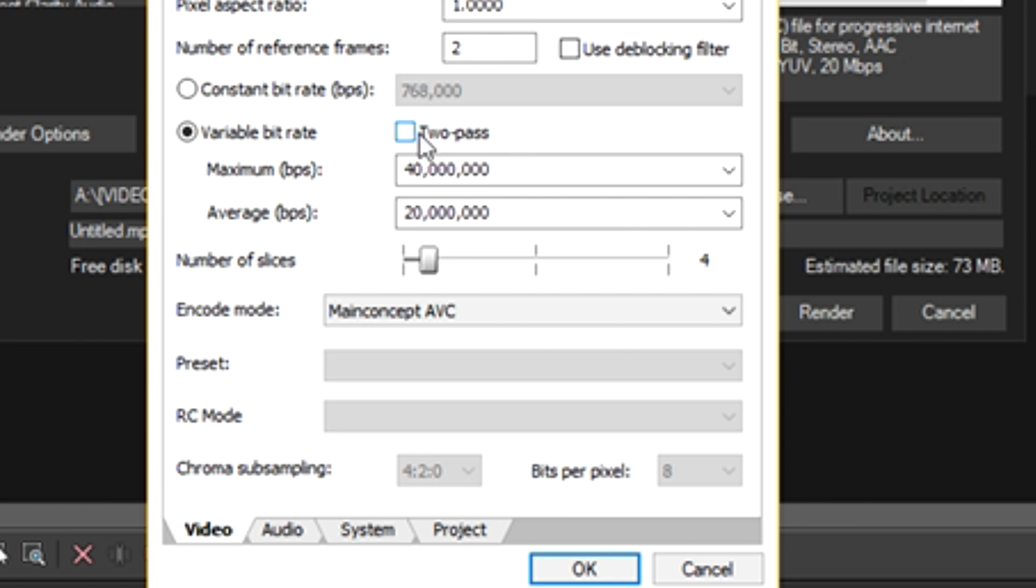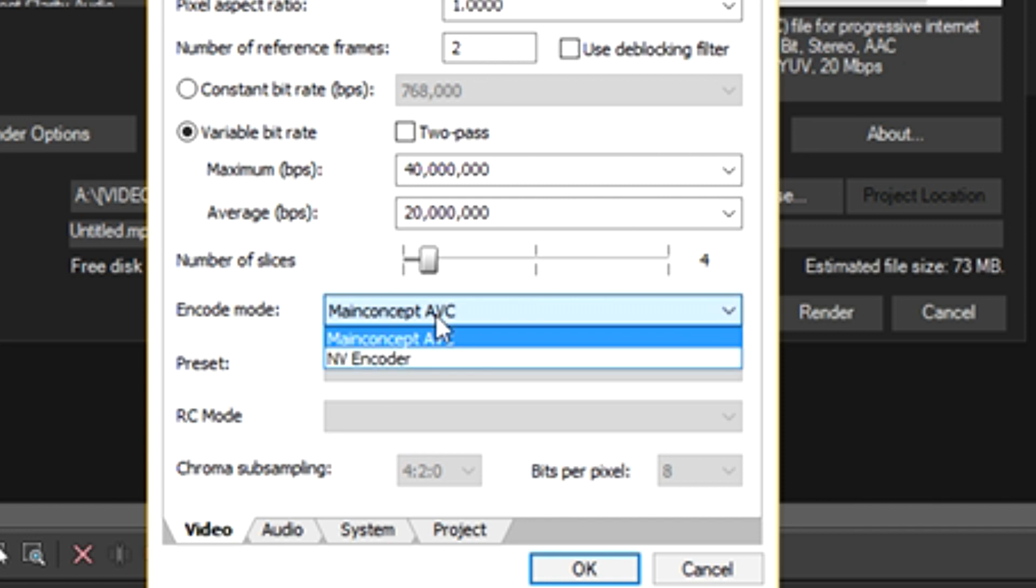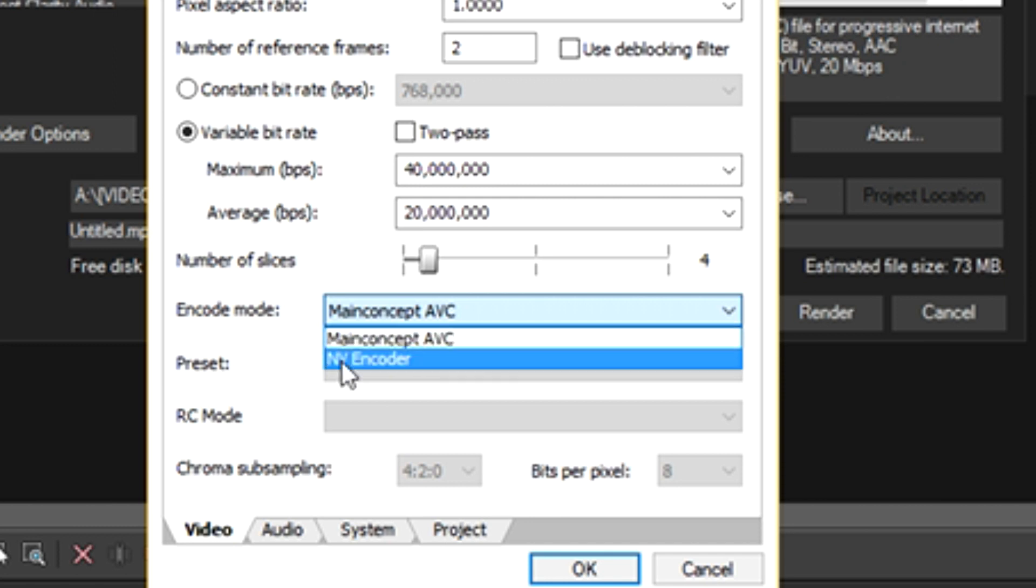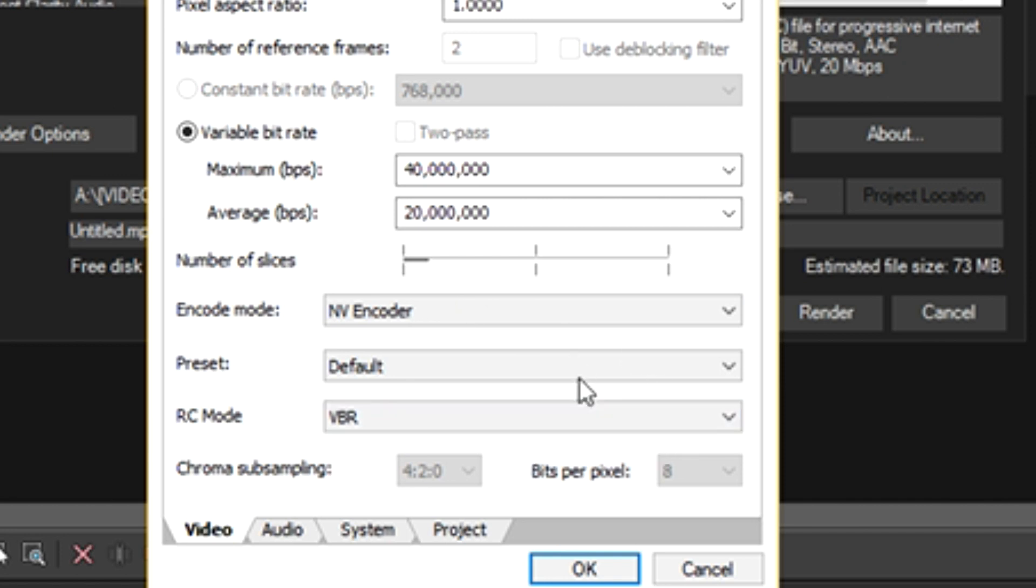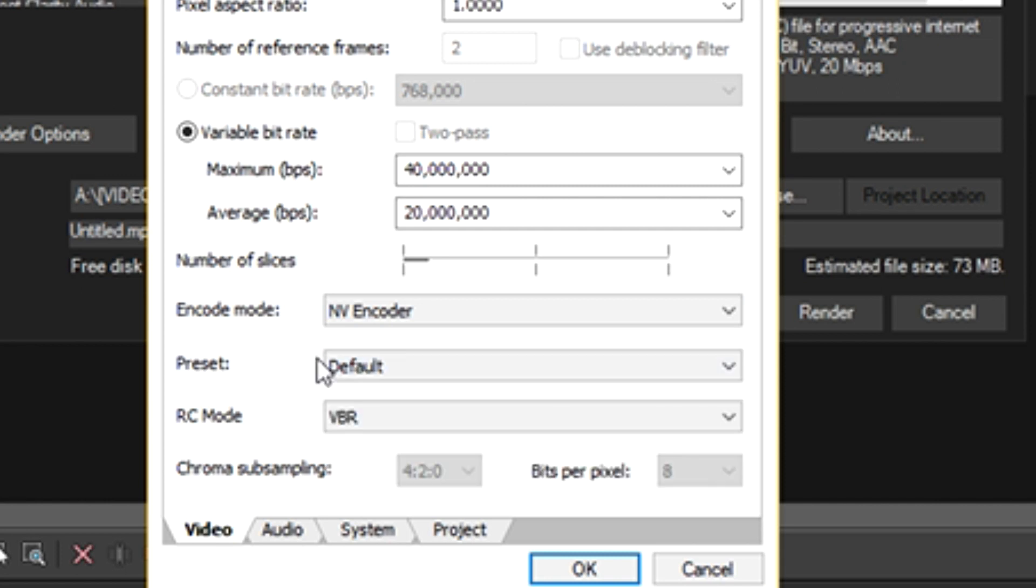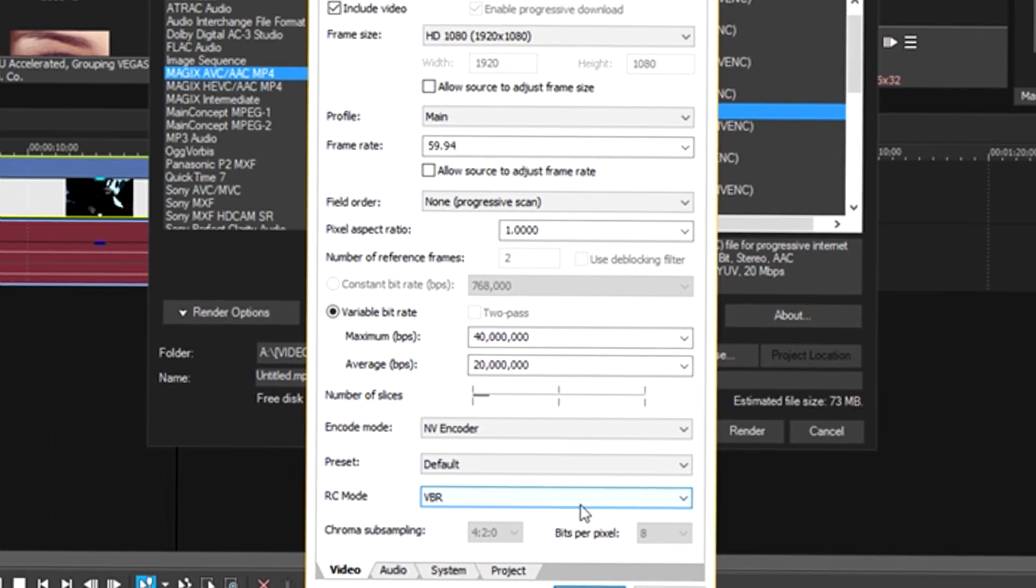Number of slices and everything else, you can leave that the same. Encode mode is CPU or GPU. If you don't have a GPU in your computer, you can use MainConcept AVC. I have an NVIDIA GPU in my computer currently, so I'm going to select NVIDIA encoder. That basically allows the program to use the NVIDIA cores to render this video instead of the CPU, so it puts a lot less stress on the CPU. Preset, that's okay. RC mode, VBR is okay. And chroma subsampling, we're going to leave that as is.